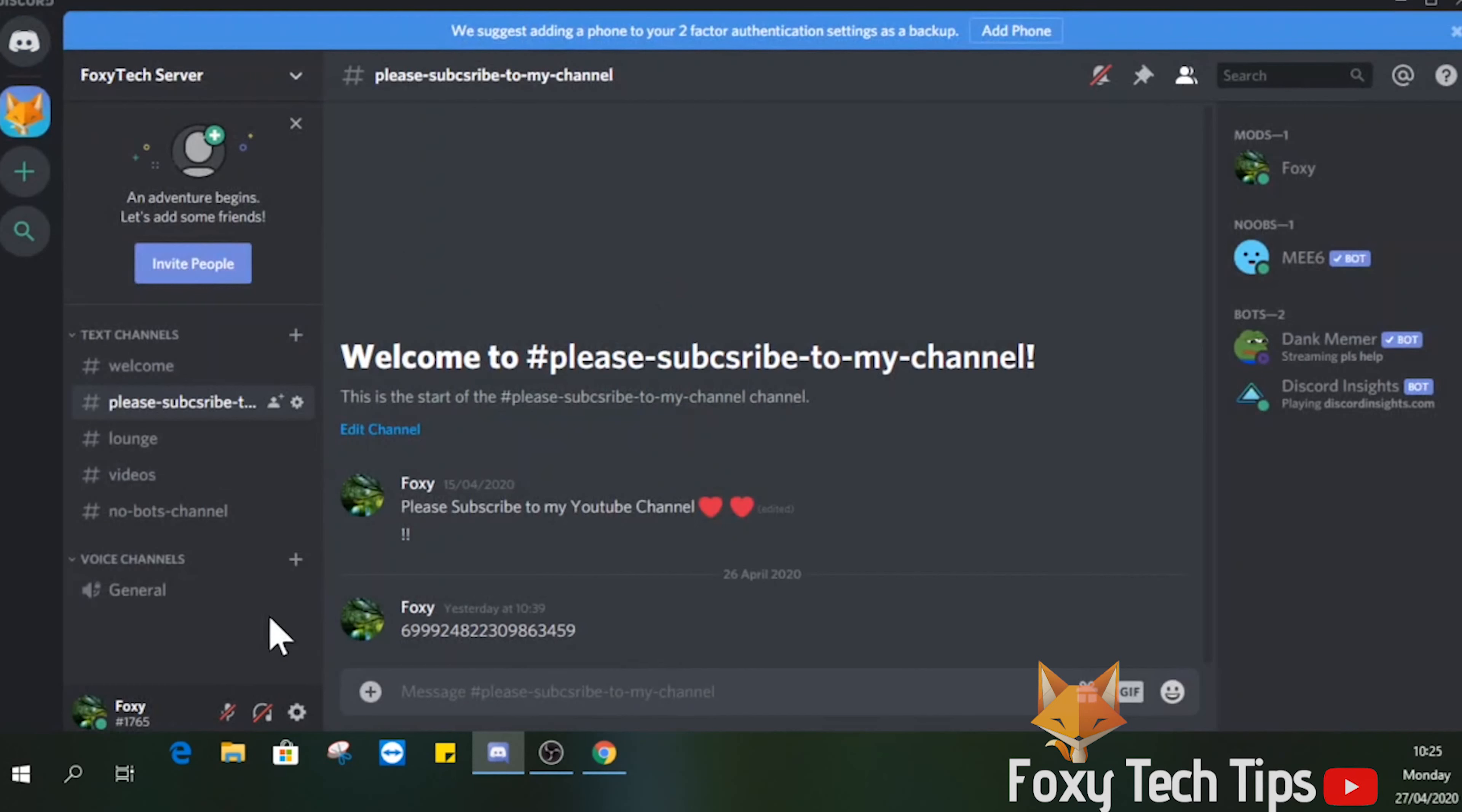Two-factor authentication is now set up on my Discord account. And that draws an end to this tutorial. Please like the video if you found it helpful, and subscribe to Foxy Tech Tips for more Discord tips and tricks!